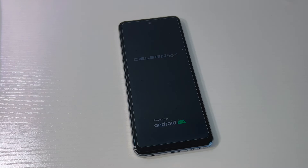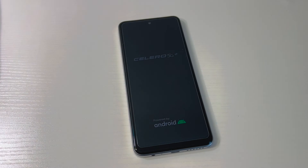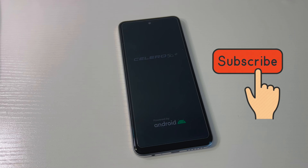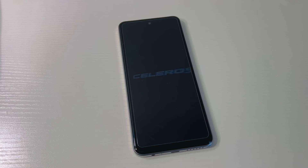That's the end of the video. If you found this video helpful, don't forget to like, subscribe, and share with your friends and family. Thank you for watching and I'll see you next time.